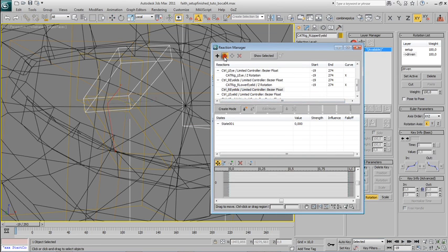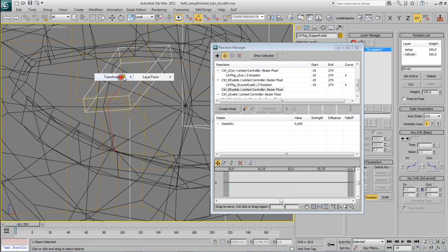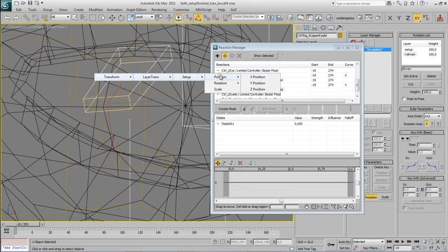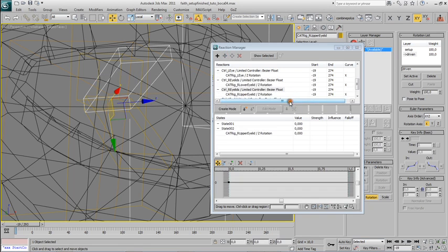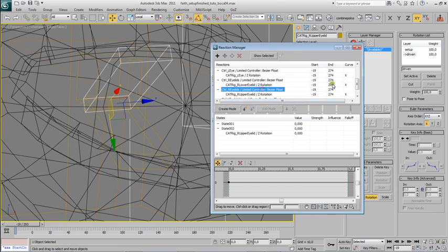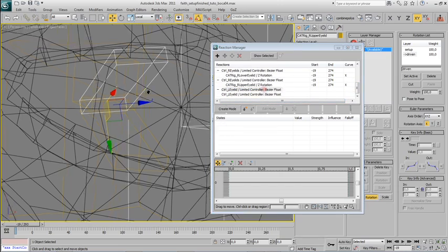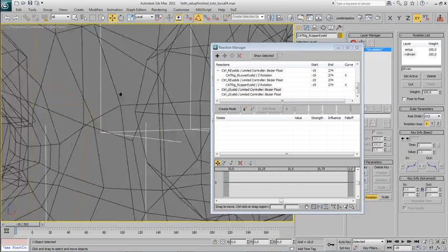And again for the upper eyelid. Setup rotation, driving, Z rotation again. And the same thing for the other side.